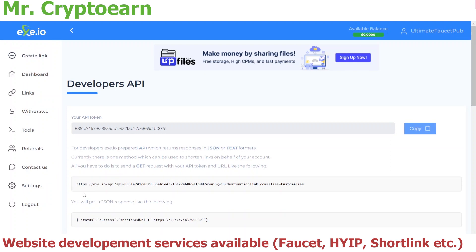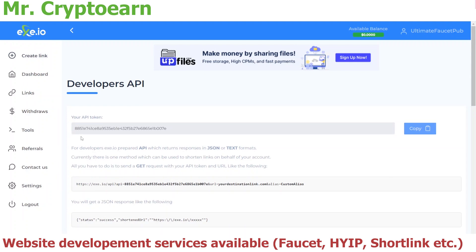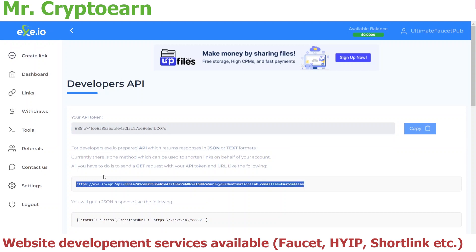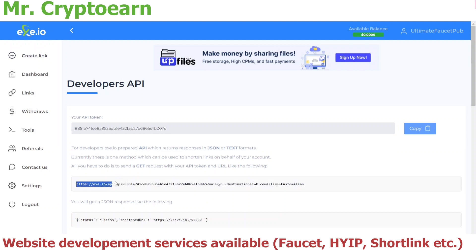Now going to the API, you're going to see two fields. One is your API token, one is the API link. What you need right now is the API link. You're going to copy it, and you're going to copy it before the 'your destination link.com'.